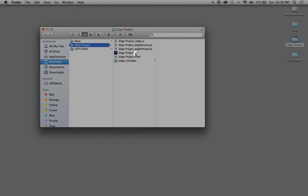This one here is called Edge Project HTML. This is basically what you see on the stage and what is being saved to the stage throughout your project.